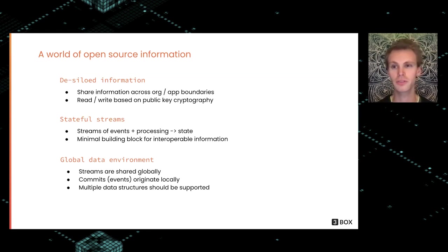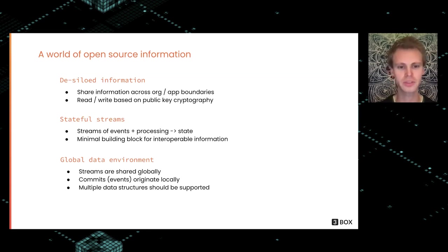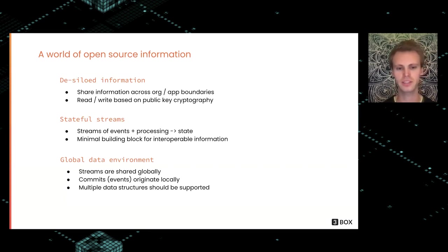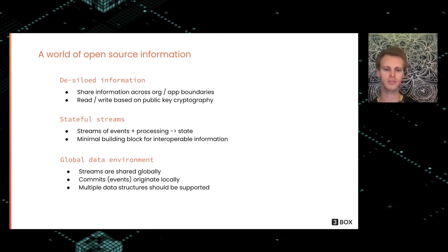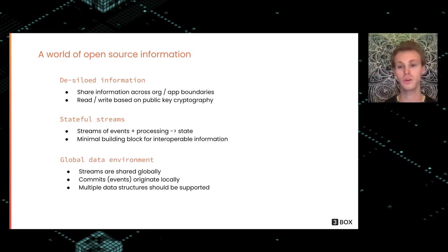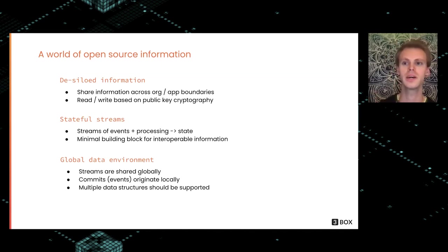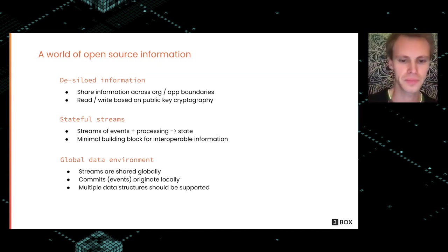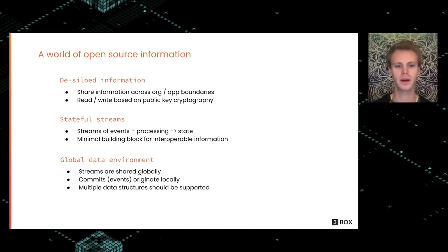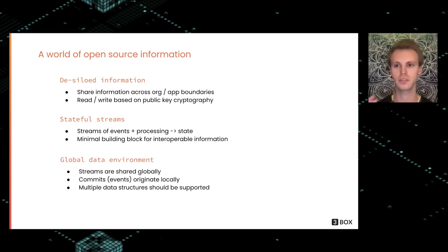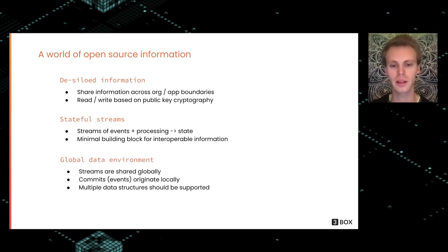If we have this, we can create a global data environment where we can share these streams globally. The commits or events of the logs can originate locally and propagate throughout the network. Ideally, we'd also have multiple different data structures that are supported.